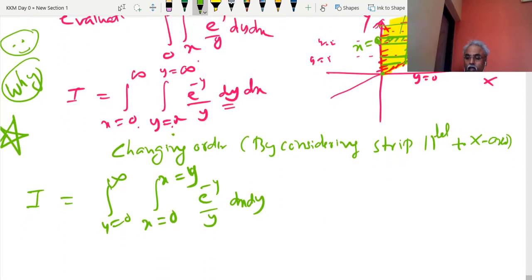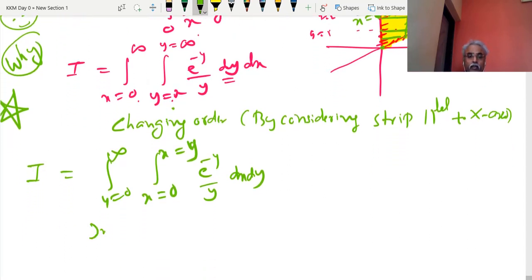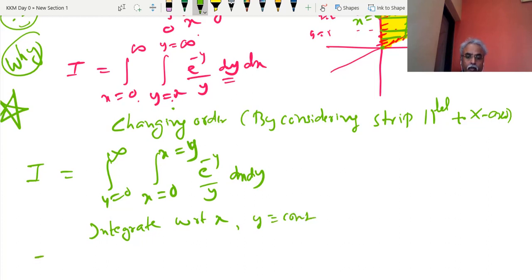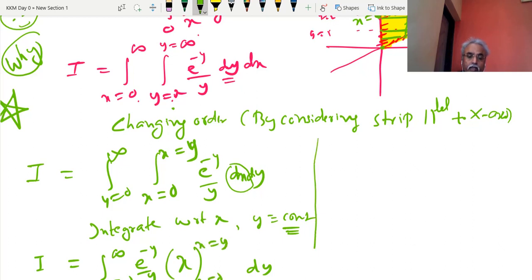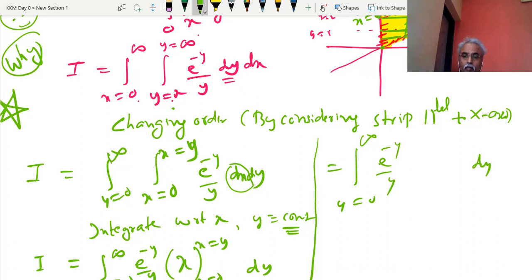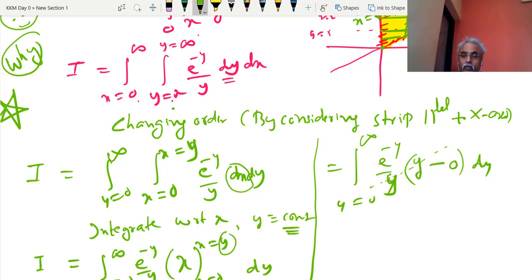Why is this change of order necessary? y = 0 to ∞ and the integrand remains the same, but the order is now dx dy. Integrating with respect to x, keeping y constant: I = ∫₀^∞ (e^(−y)/y) [x]₀^y dy. y is constant, so e^(−y)/y is also constant. Only dx becomes x between 0 and y. Upper limit y minus lower limit 0: the two y's cancel.